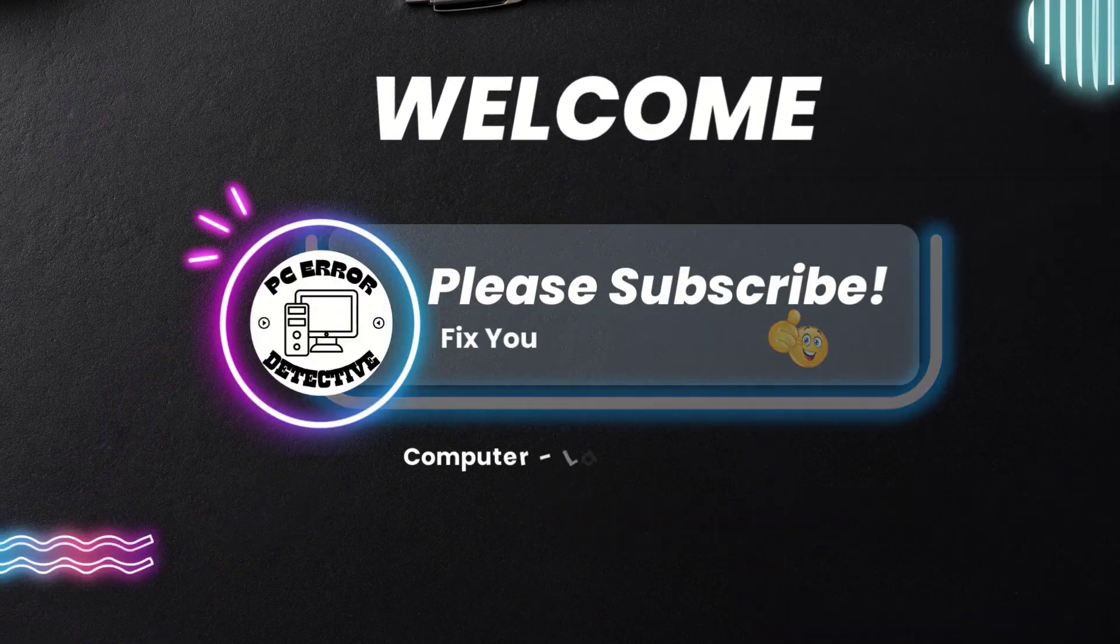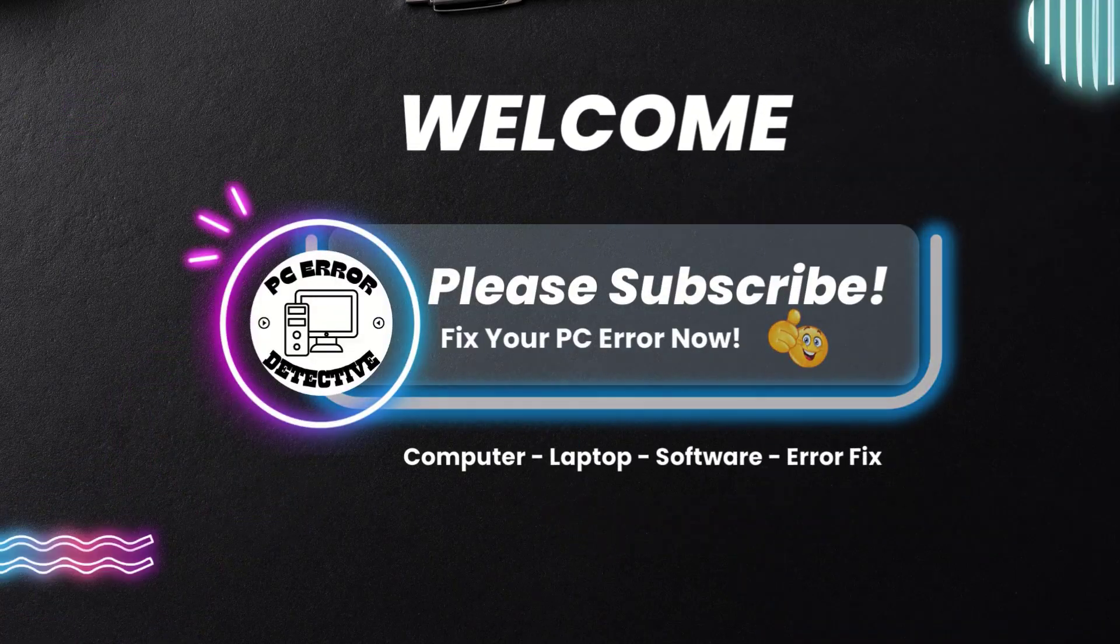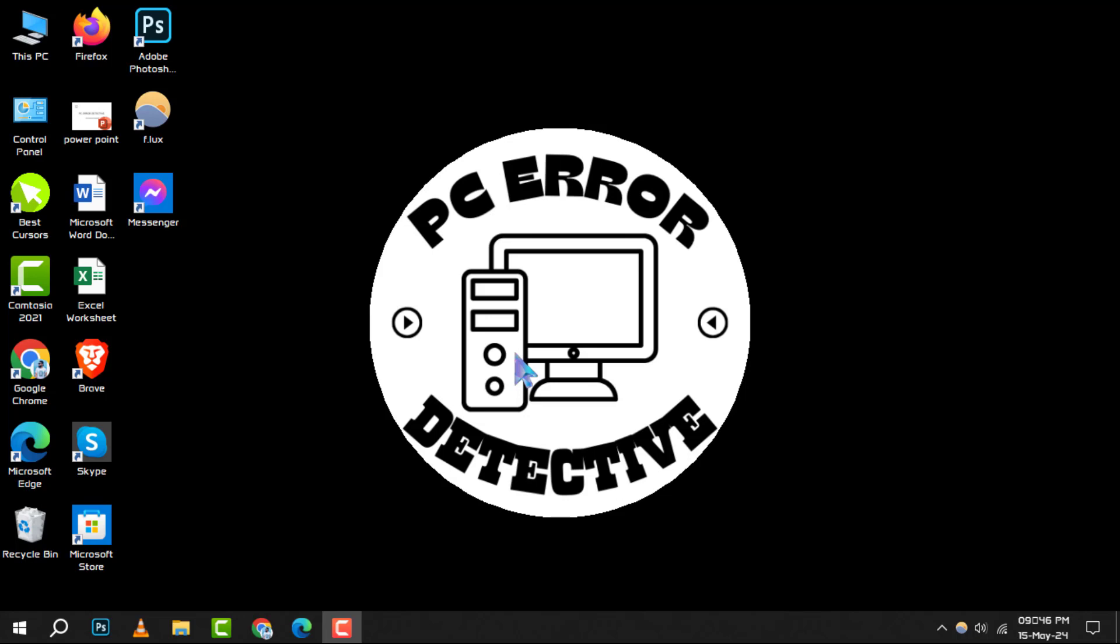Welcome to PC error detective. Today, we're diving into how to fix a D drive suddenly missing in Windows 10. If you find our content helpful, don't forget to hit that subscribe button for more tech tips and tricks. Let's get started with the step-by-step solution.